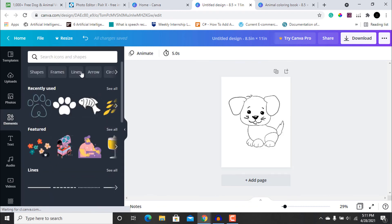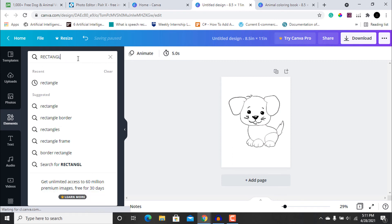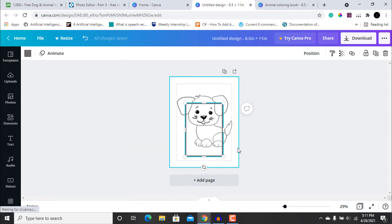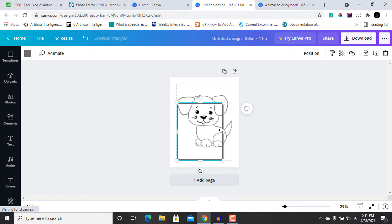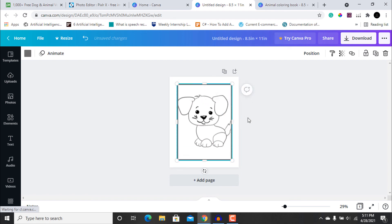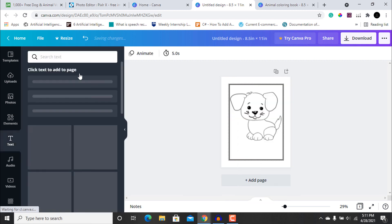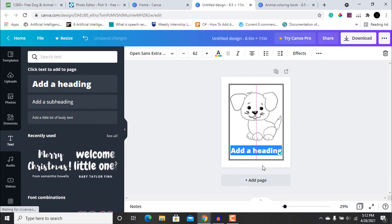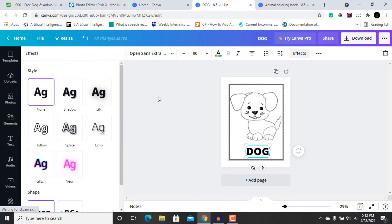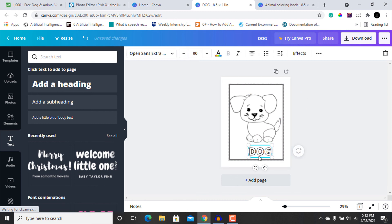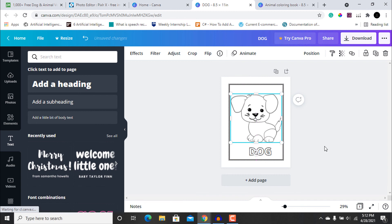Go to the Elements tab, search for a rectangle, then go to the File tab and click 'Show Margins.' Apply the margins, send the rectangle to back, and align your image properly. Now add some text, and make the text hollow so it can also be colored. As you can see, this beautiful dog coloring page is ready.